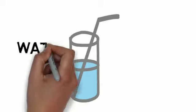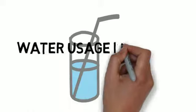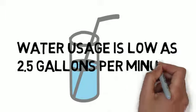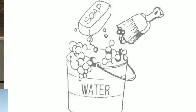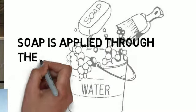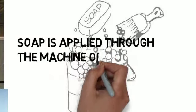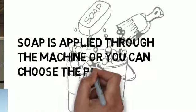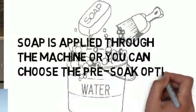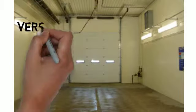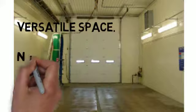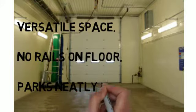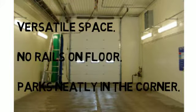Water is always a cost issue nowadays and our usage is low as 2.5 gallons per minute. And with soap, you can apply soap directly through the machine with a meter or you can choose the pre-soak option. And the versatility is we don't have any rails on the ground so you can park it neatly in the corner.